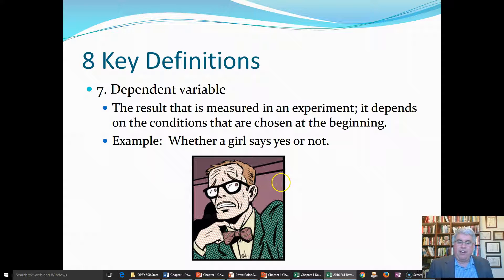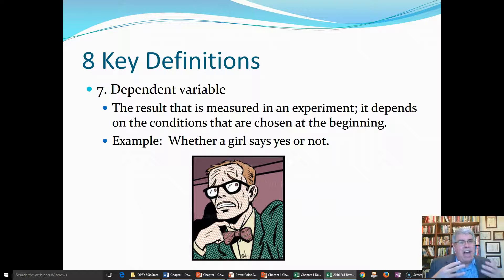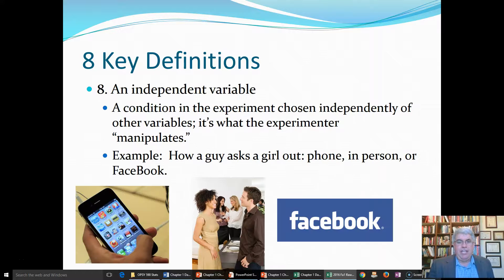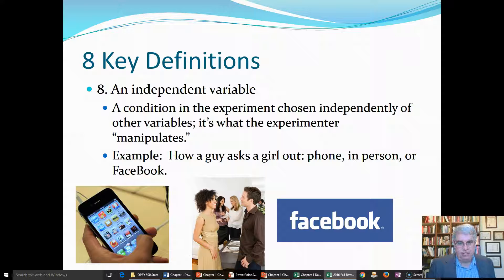The next definitions are two types of variables. A dependent variable is the result that is measured in the experiment — it's the outcome we're trying to figure out. It depends on the conditions chosen at the beginning, if our hypothesis is correct. For example, whether a girl says yes or not when asked out would be a dependent variable. In contrast, the independent variable is a condition in the experiment chosen independently of other variables — it's what's chosen first, what the experimenter manipulates. For example, how a guy asks a girl out: phone, in person, or by Facebook.